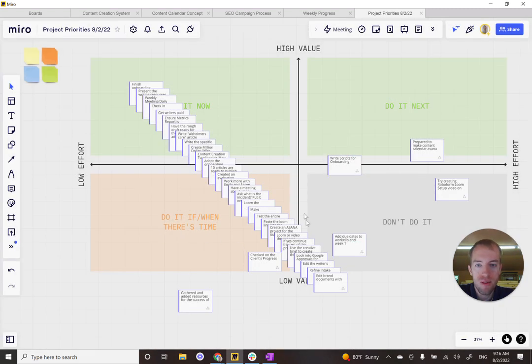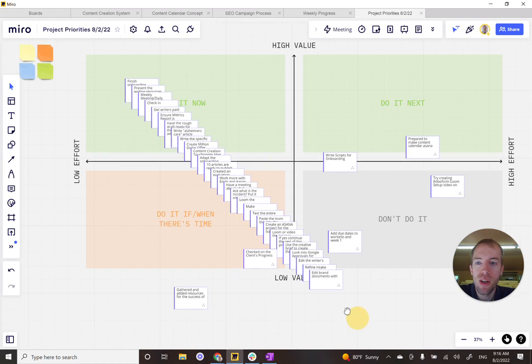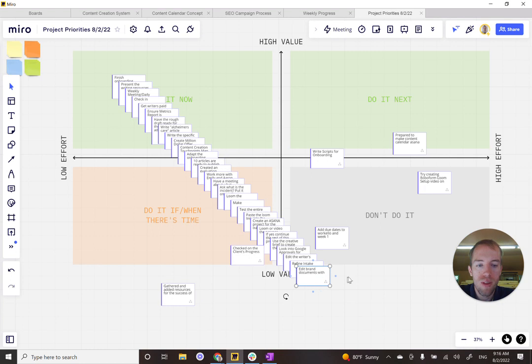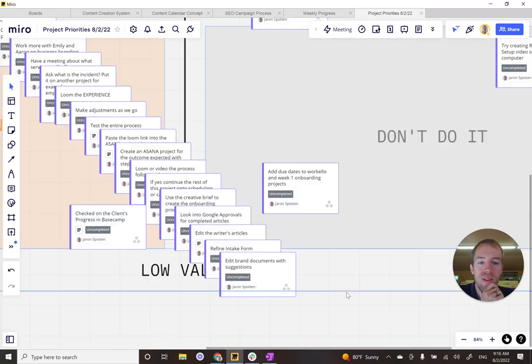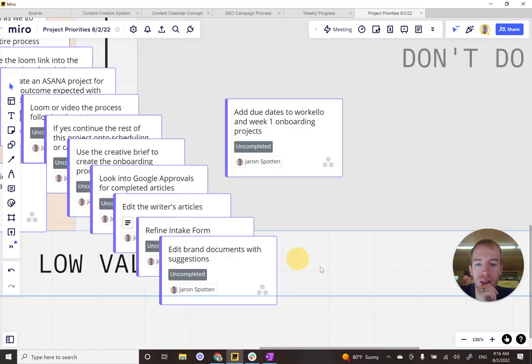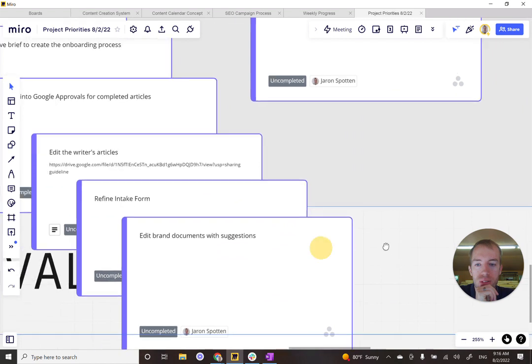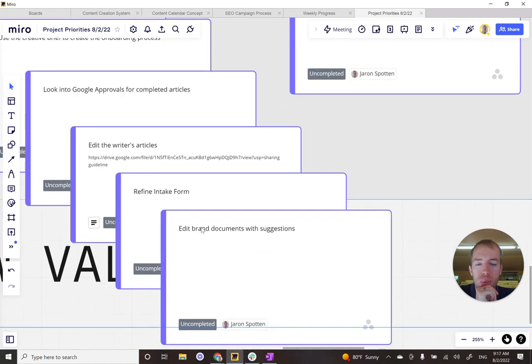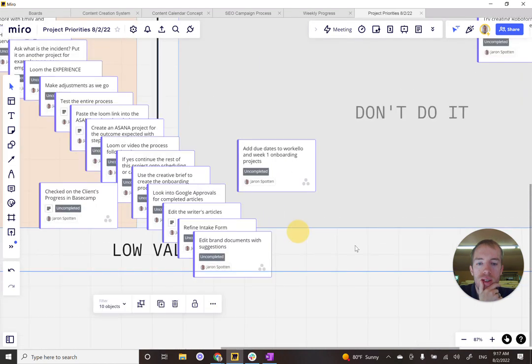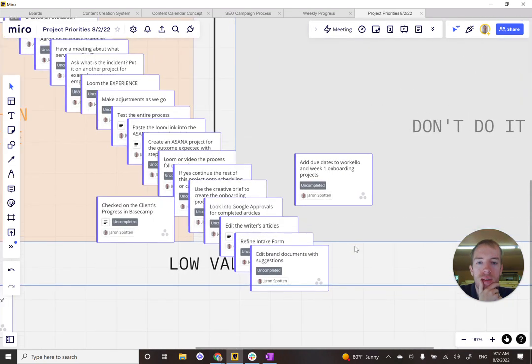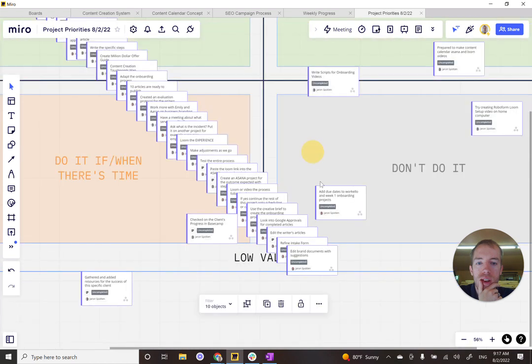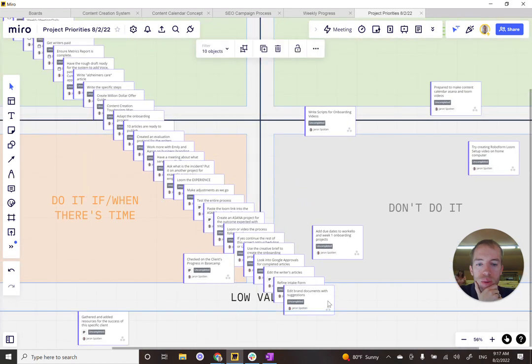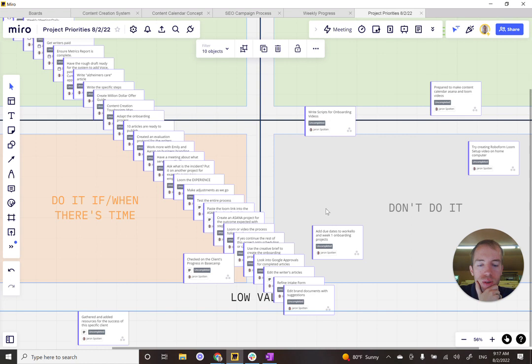So I have several left. I'll just walk you through the next three. So let's edit brand documents with suggestions. Let's go in further and further. So the edit brand documents with suggestions, is that high effort or low effort? That one is somewhat middle effort, and is it going to be probably a little bit higher effort. So we'll put it on this half of the board and is it going to give low value or high value?